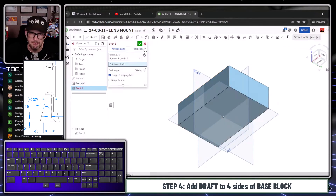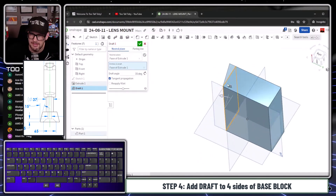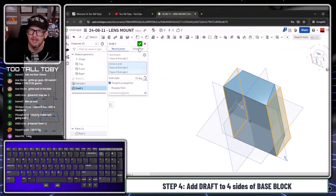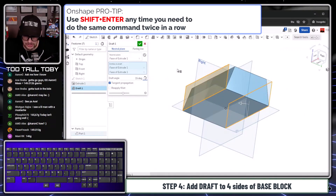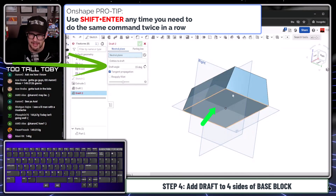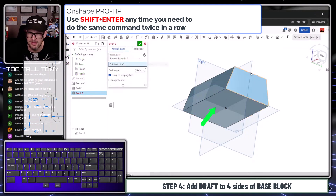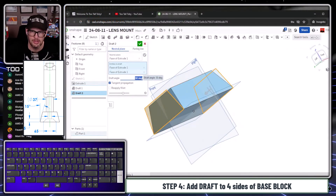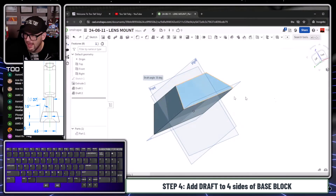I'll pick this bottom face and launch the Draft command, tab-tab-tab, set it to 15 degrees, and choose this face and this face. The draft is going outward — that's not what I want — so I click 'Opposite Direction' and now it goes inward. I hold Shift+Enter, which finishes the draft but takes me right back into the Draft command. Now I pick the other faces, choose 30 degrees, reverse direction, enter — and we now have that foundational base constructed.